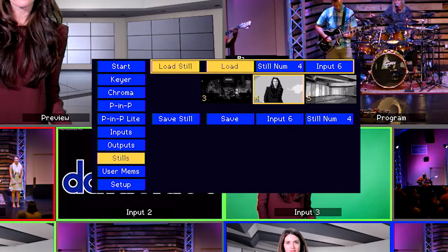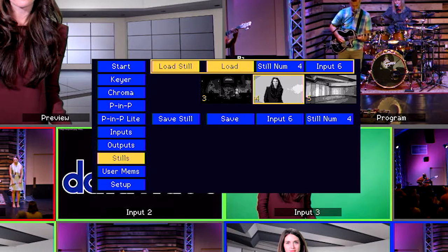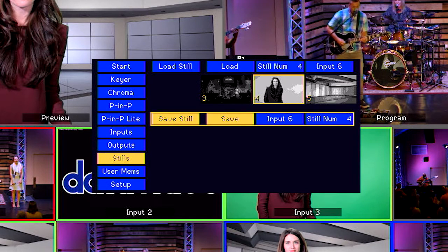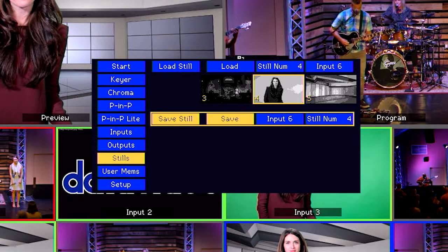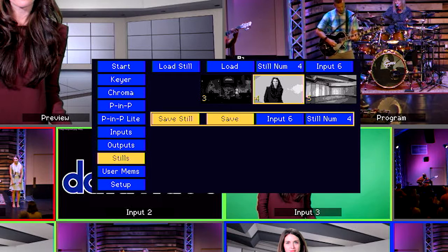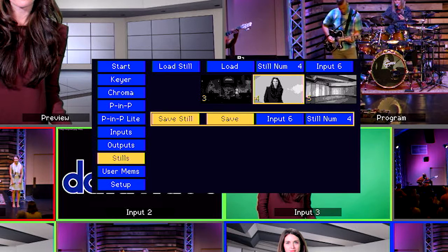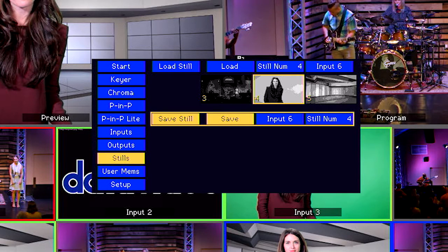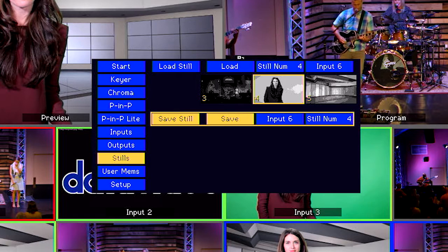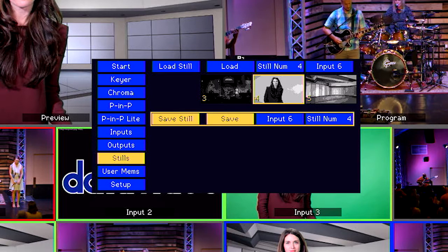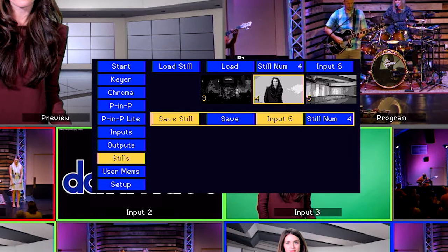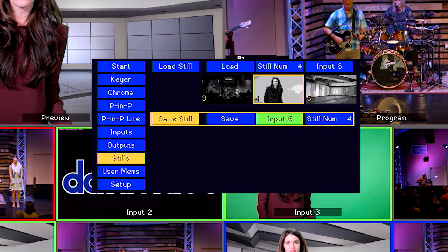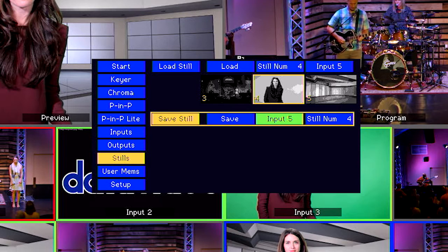Use the left knob to go down to Save Still. We have to set two things: the input where we want to capture the Still from, and the Still Store bank where we want to save the image. Navigate to Input and press the Enter knob — it turns green, which means you're about to change an option. Use the same knob to select the input to capture the image from, then press the Enter knob again to set that option.